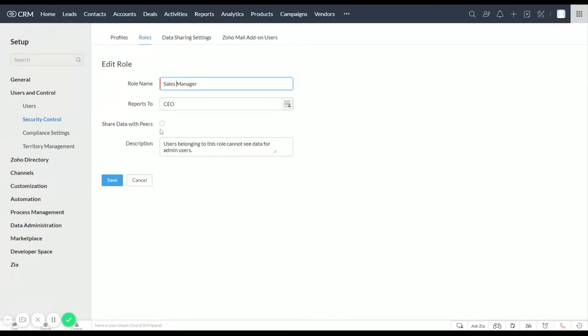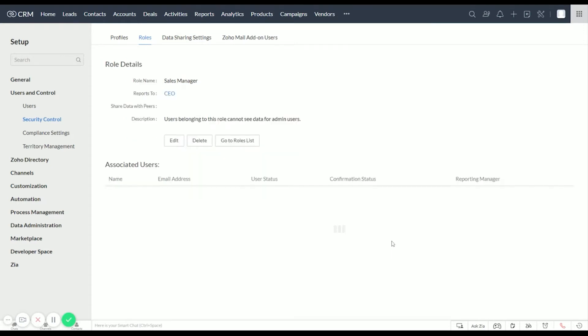Reports to the CEO. We don't want them to share data with the other Sales Manager, only the CEO should be able to see their data. And then for the description, this is just telling us who this role belongs to. Go ahead and save that.